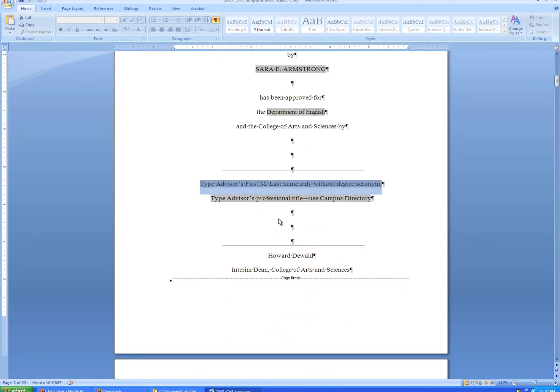When you type your advisor's first name, middle initial, and last name, please do not include any degree acronyms or honorary titles.